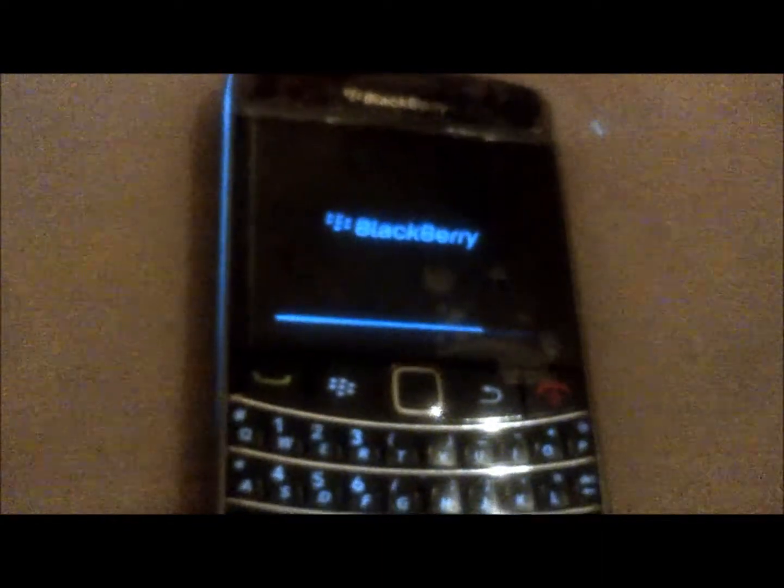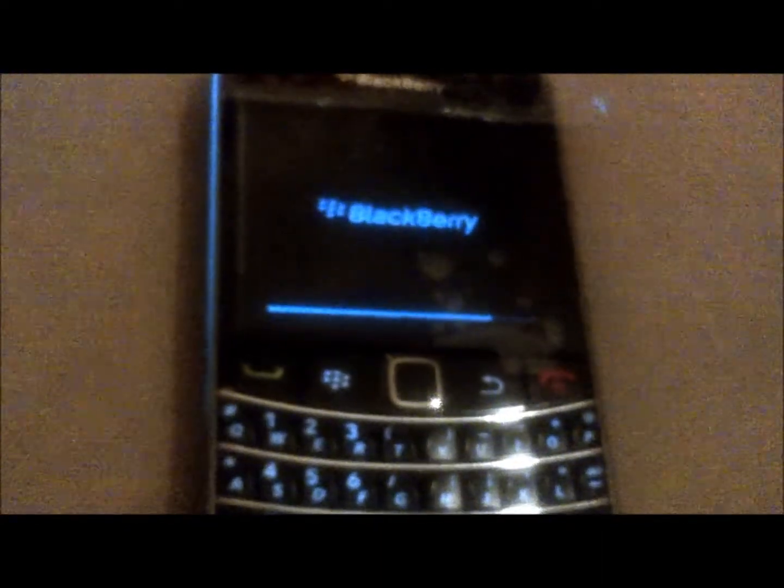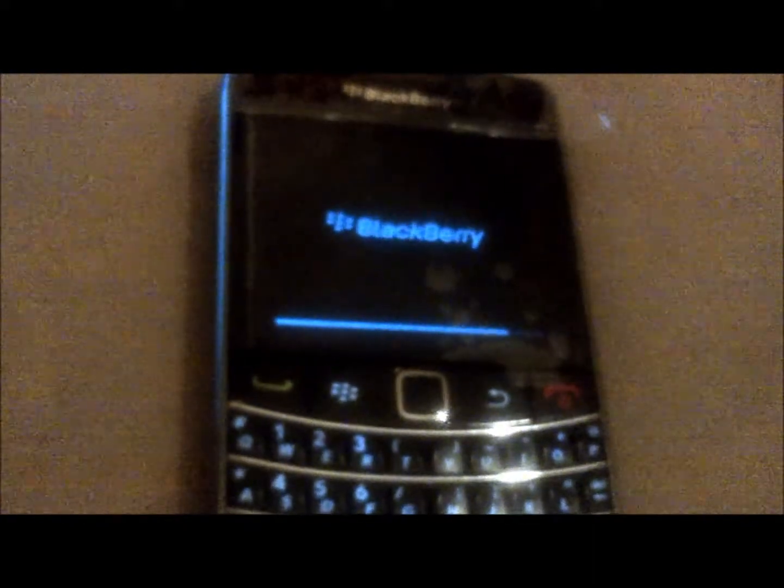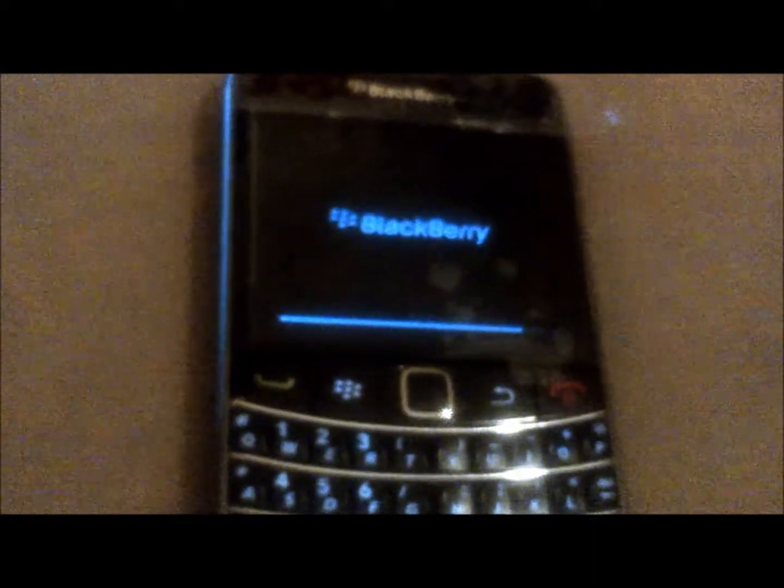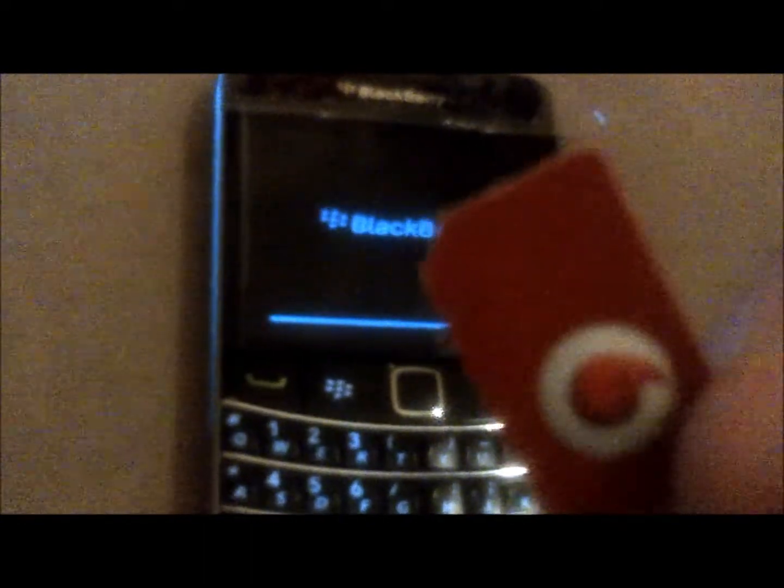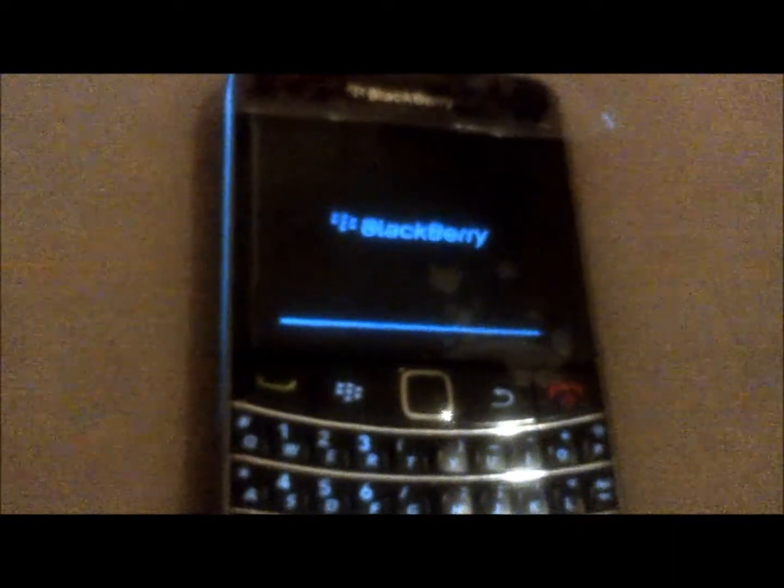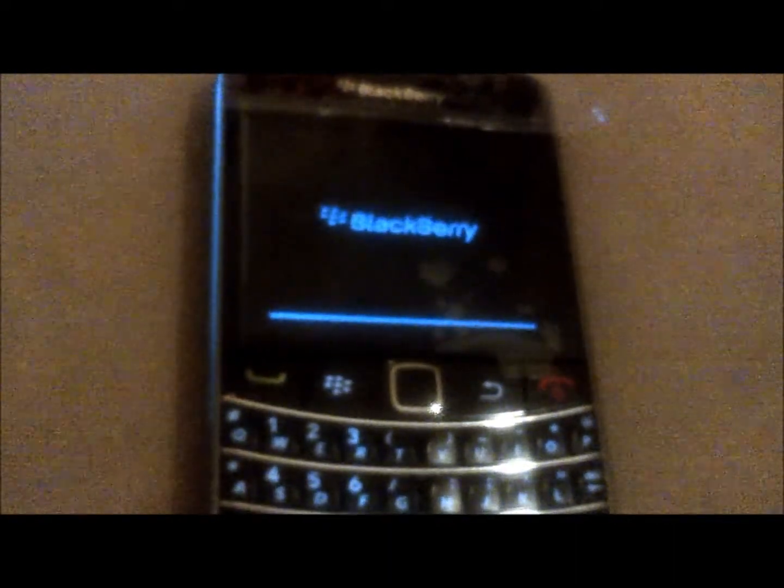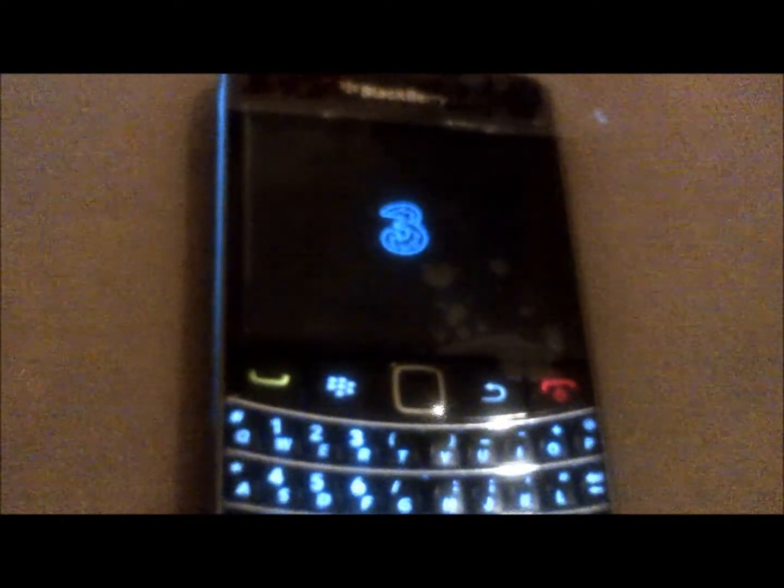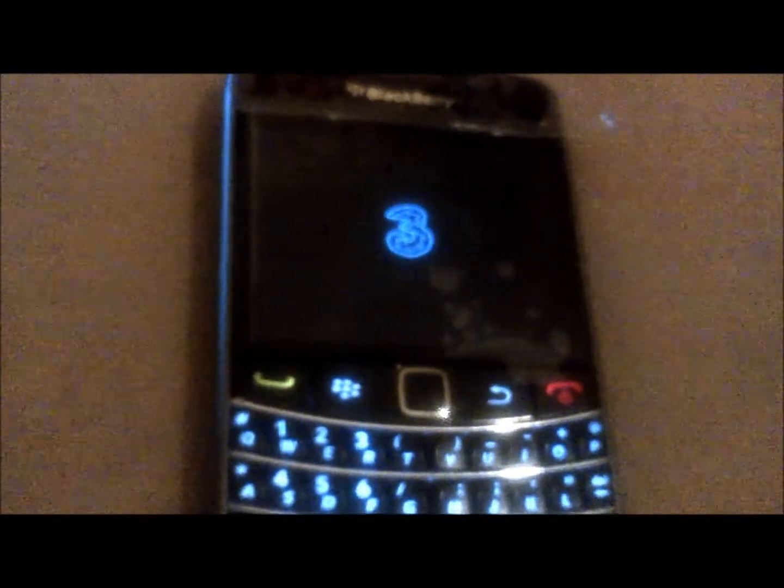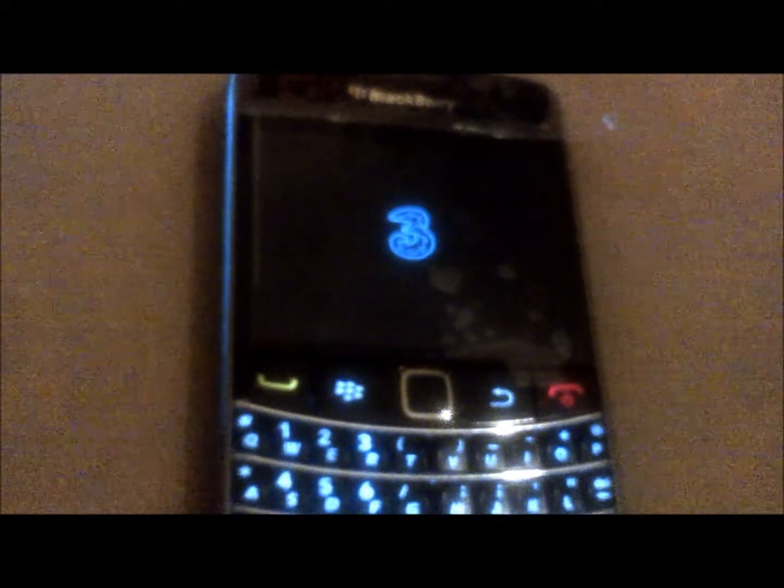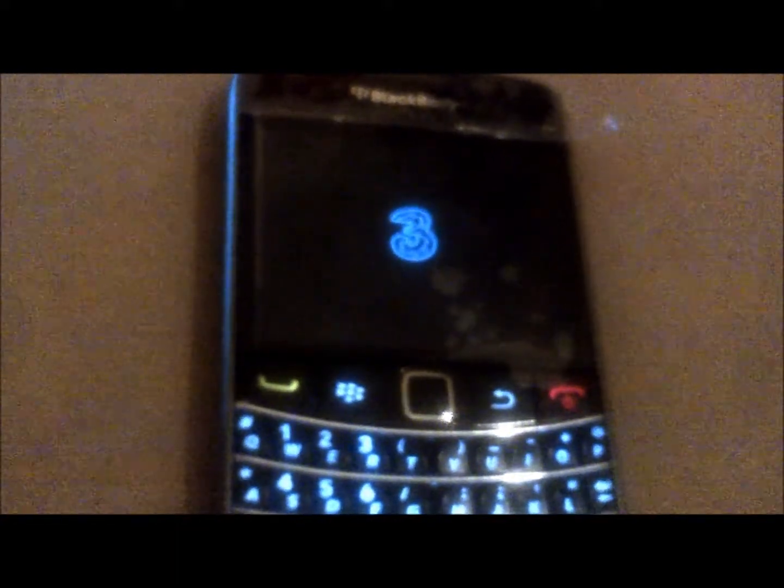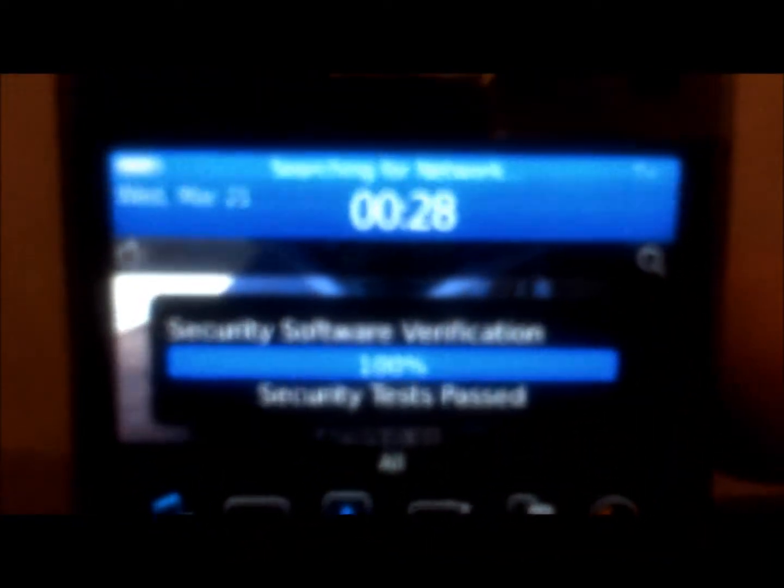This is the same phone as you could tell and this is the original SIM card that I had on before. As you could see, the phone is on 3 itself, searching for network.